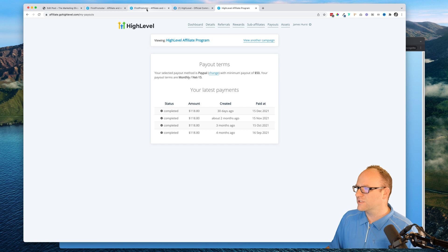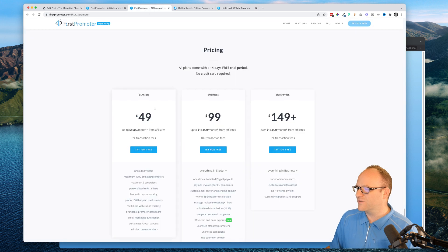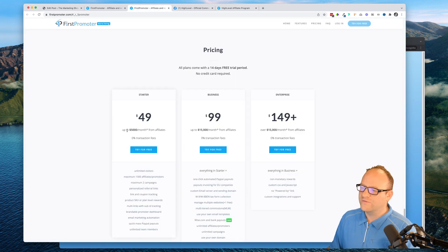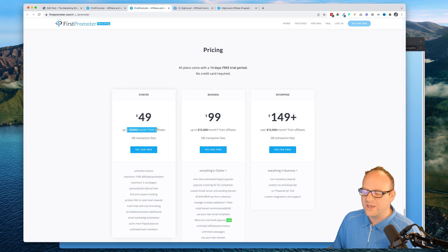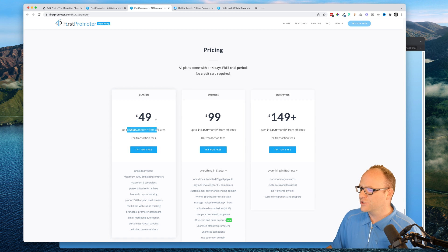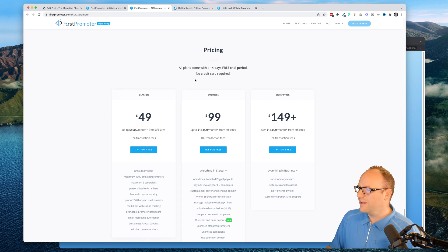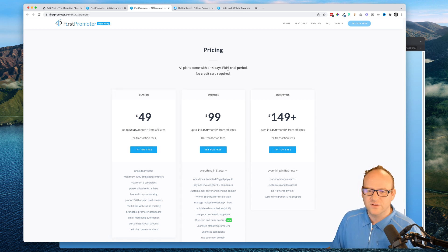It's not that expensive - it's forty-nine dollars a month up to the first five thousand dollars a month that it's making you, so it should well pay for itself. It is a free 14-day trial with no credit card required.